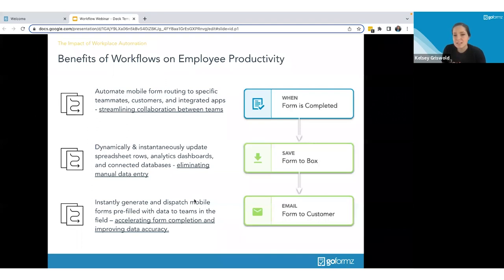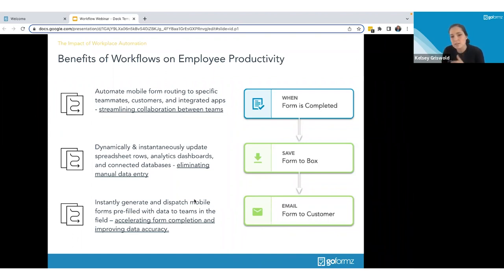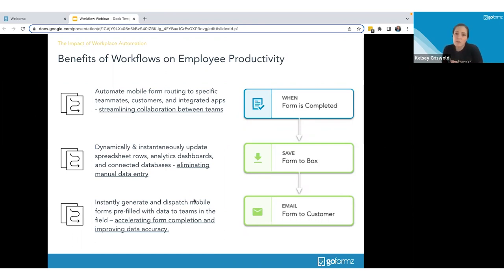You can dynamically and instantaneously update spreadsheet rows, analytics dashboards, and connect databases. This takes the data you're capturing and turns it into something you can use — automatically putting form data into the systems you're using to understand, leverage, and optimize your data. This removes the human element of manual data entry and ensures accuracy. You can also instantly generate and dispatch pre-filled mobile forms to teams in the field, giving them a head start by populating data from your third-party system or existing GoForms form.